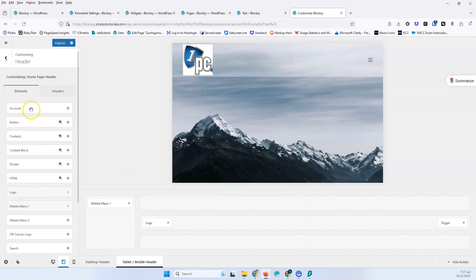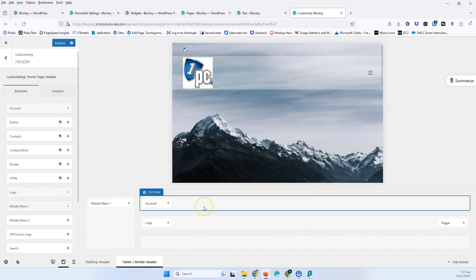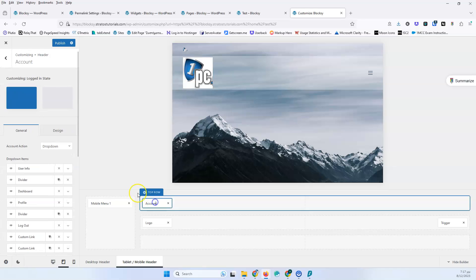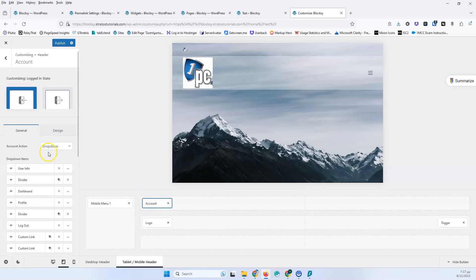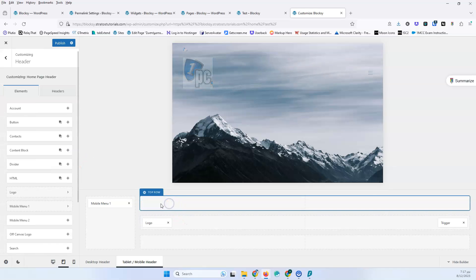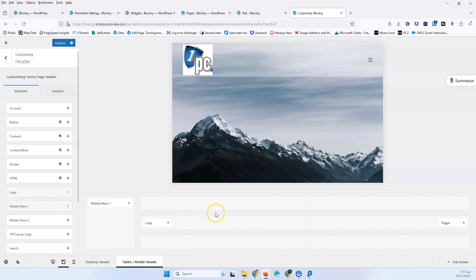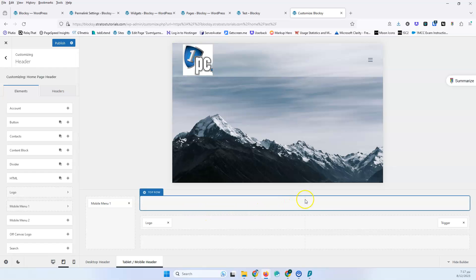You have to add the account element if you want it, and you have to add the buttons as well. If you want to do any of that, you have to build it from the beginning in this view.